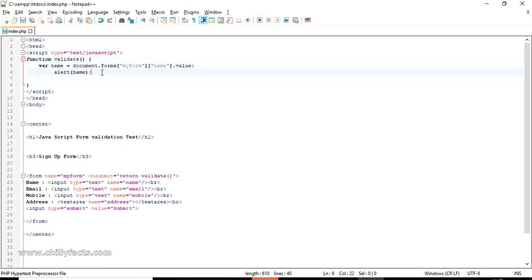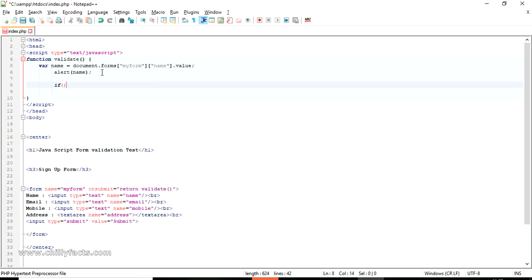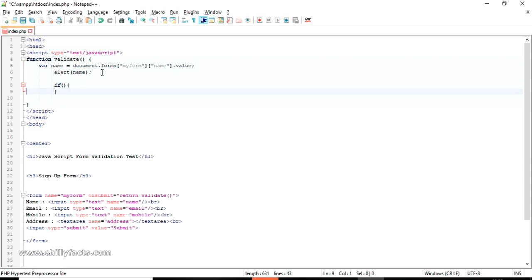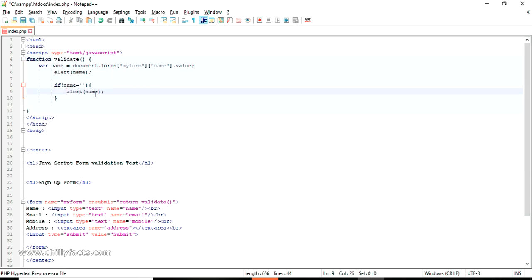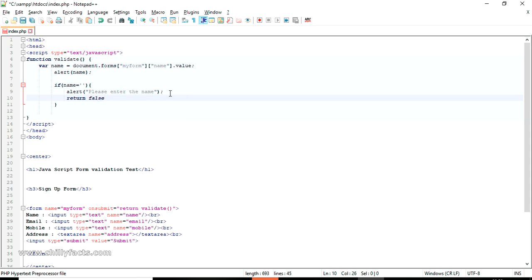Now we have to validate — telling the user if a field is not entered. We can write a small snippet: if name equals blank (empty string), alert 'Please enter name'. This will alert the user if the name is not entered. We also have to add 'return false' so that if the name is not entered, this form will not be submitted.